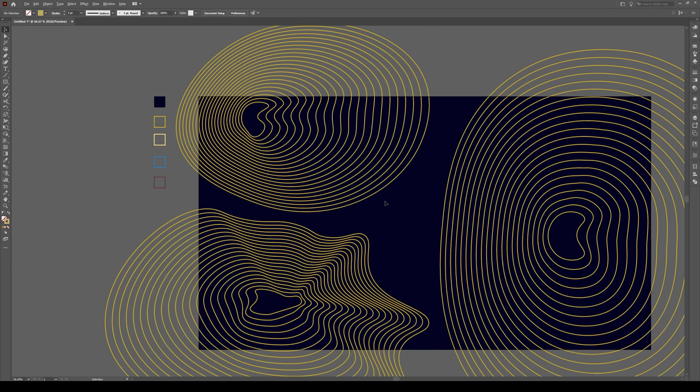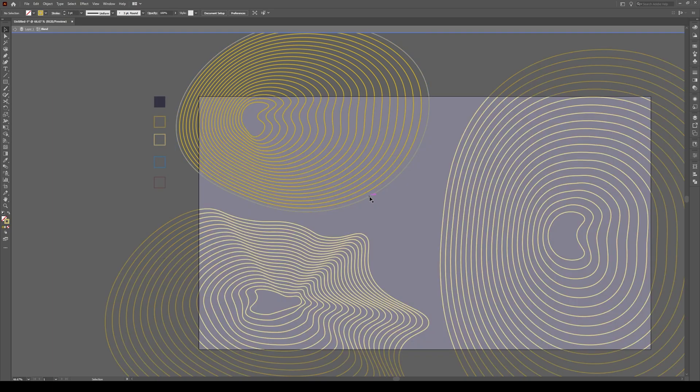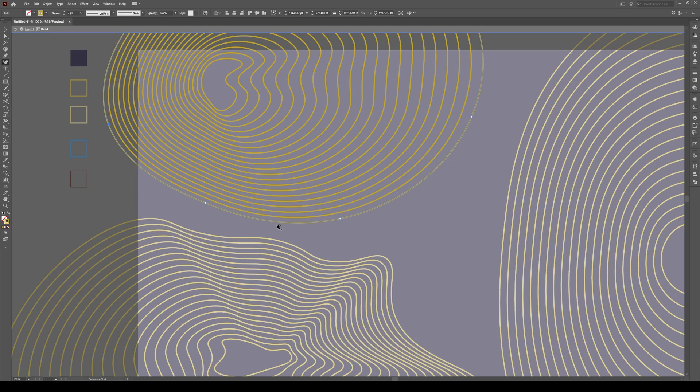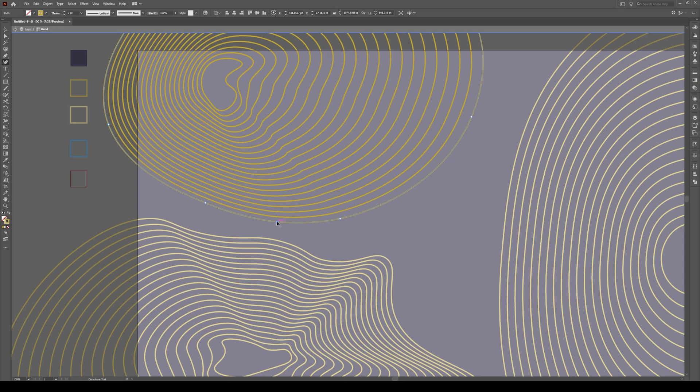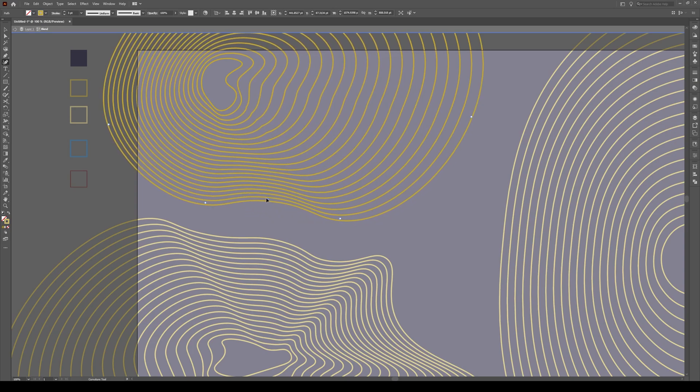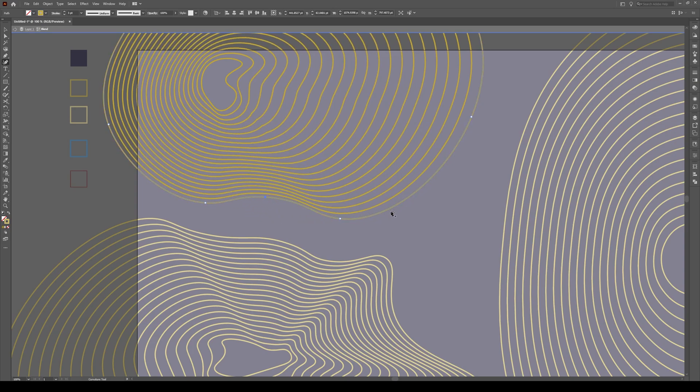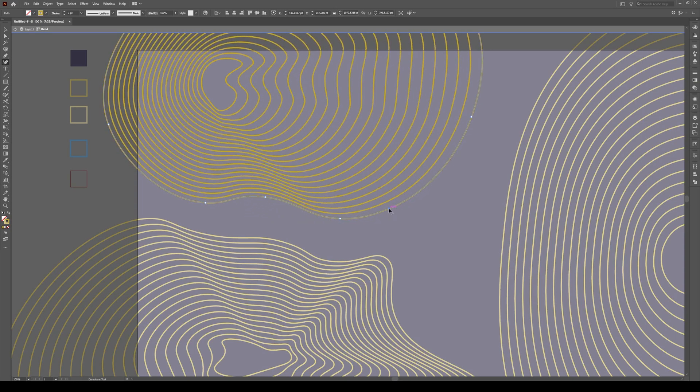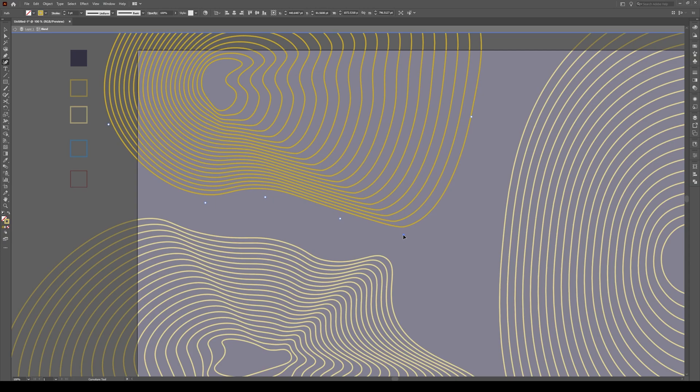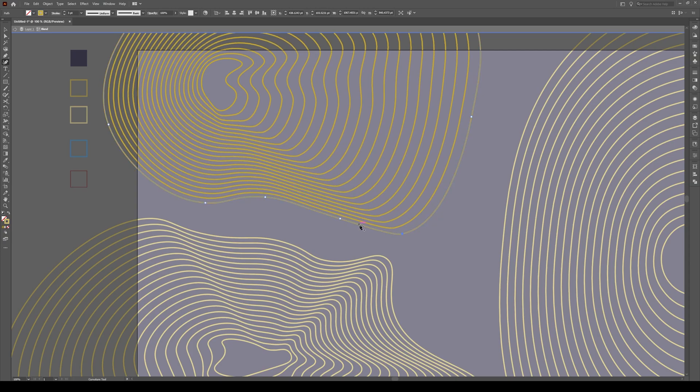So I'm a bit happier with that on this one. I'm going to do the same right over here. So click, double click, click once more, go into the curvature tool and let's start adding points like that.